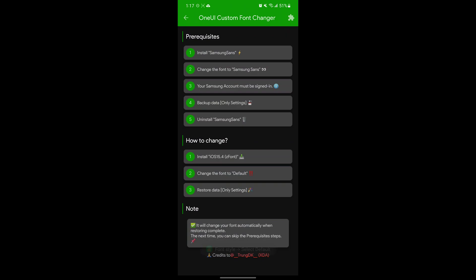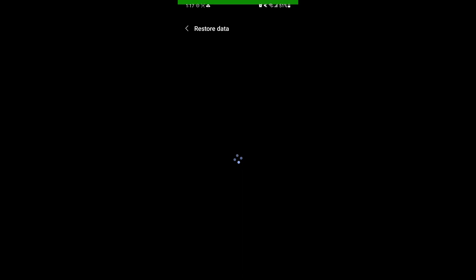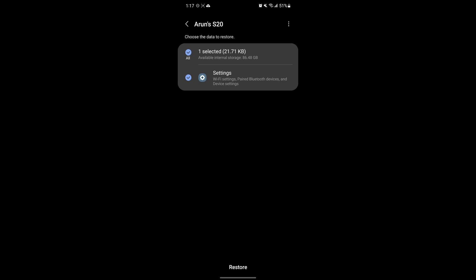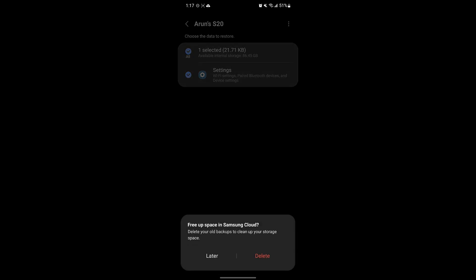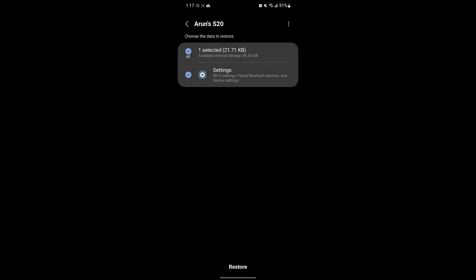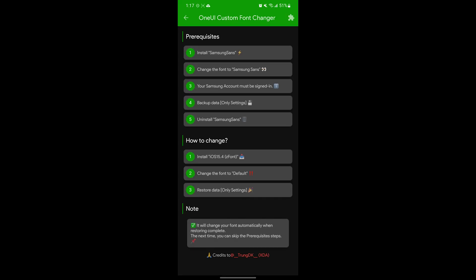Now restore the data and make sure only the settings option is selected. If you have multiple options here, just select settings. Once it's restored, just click later instead of deleting it. And now we are complete — we can use the font in any app and it will apply system-wide.